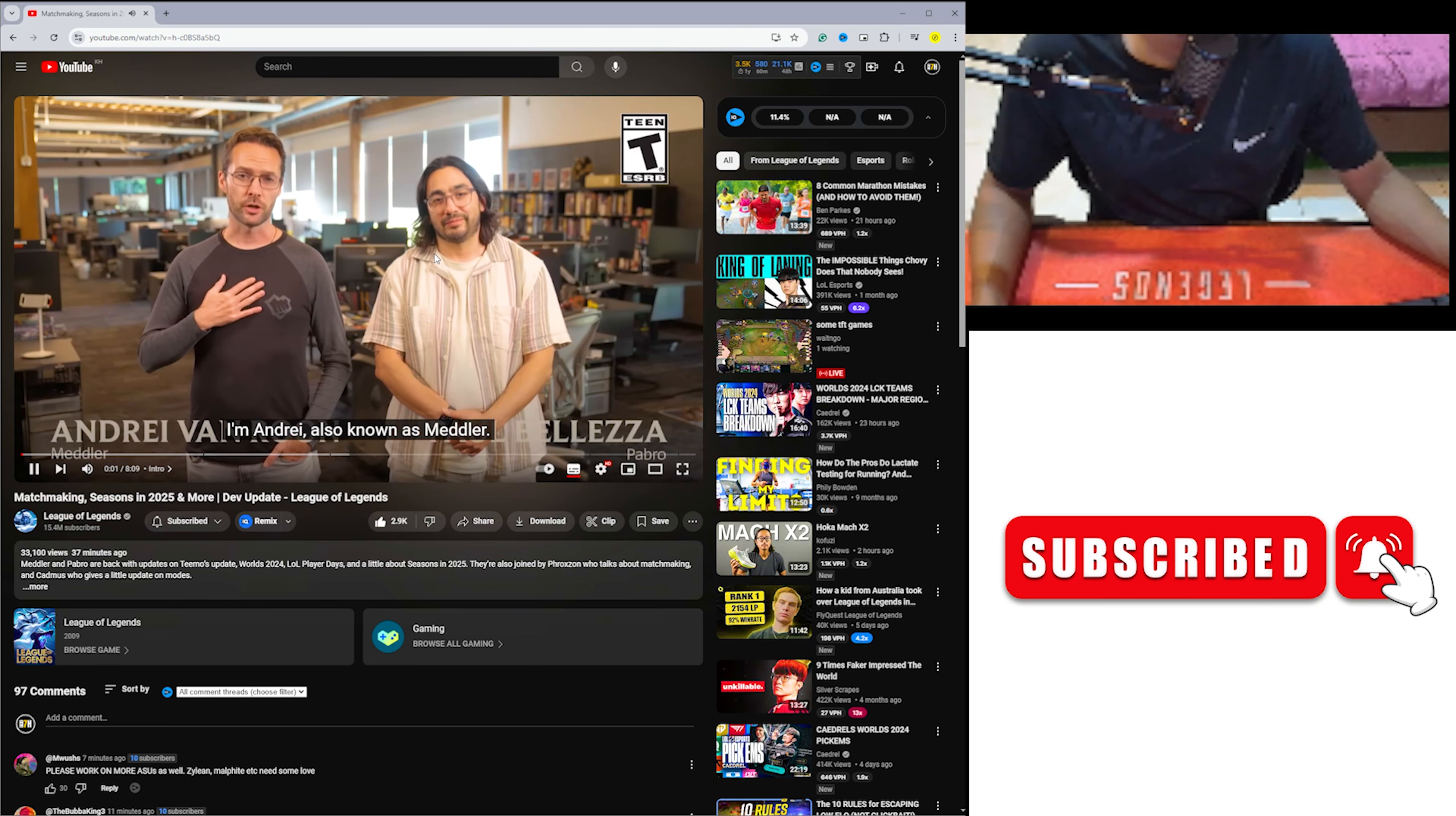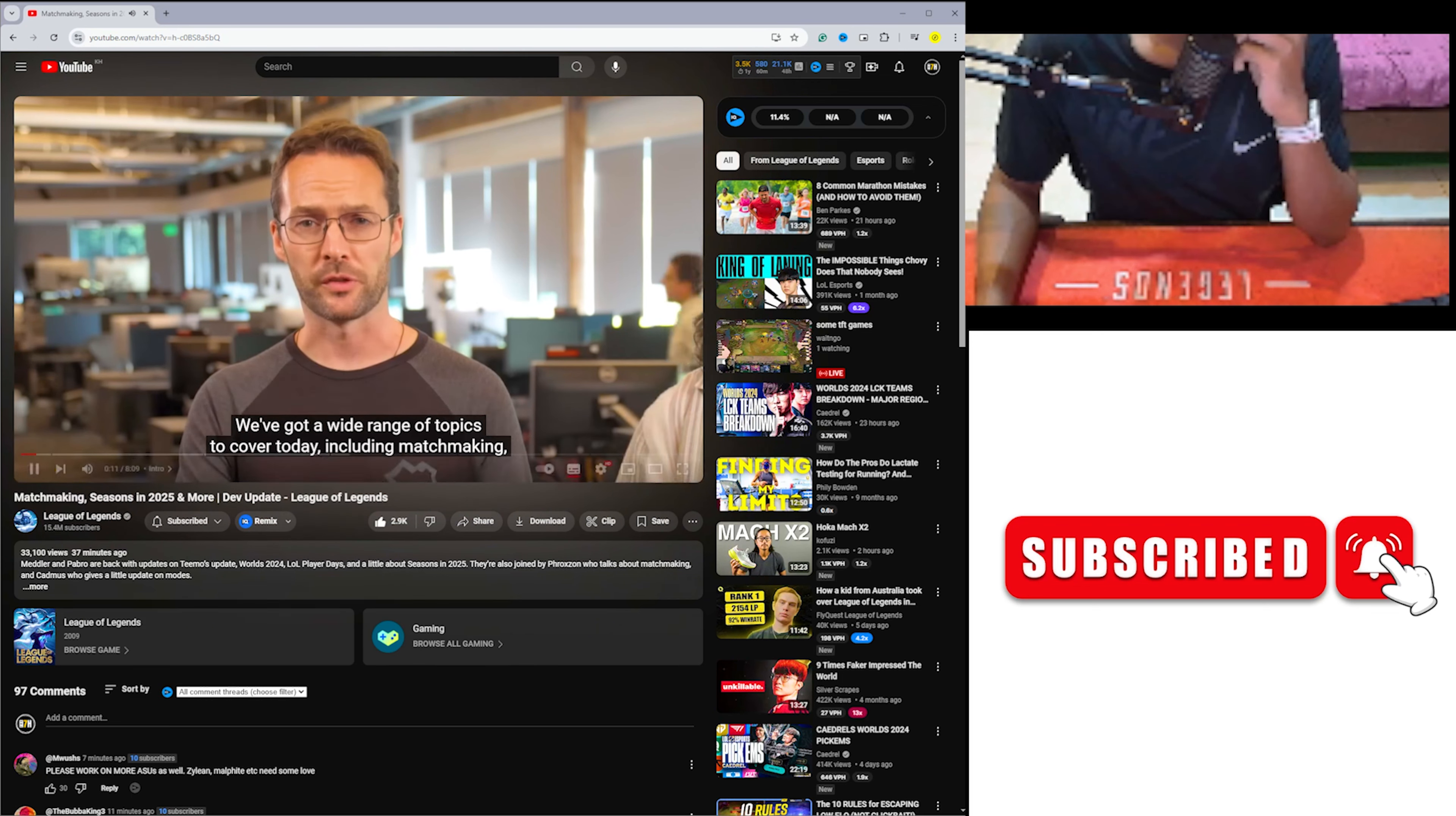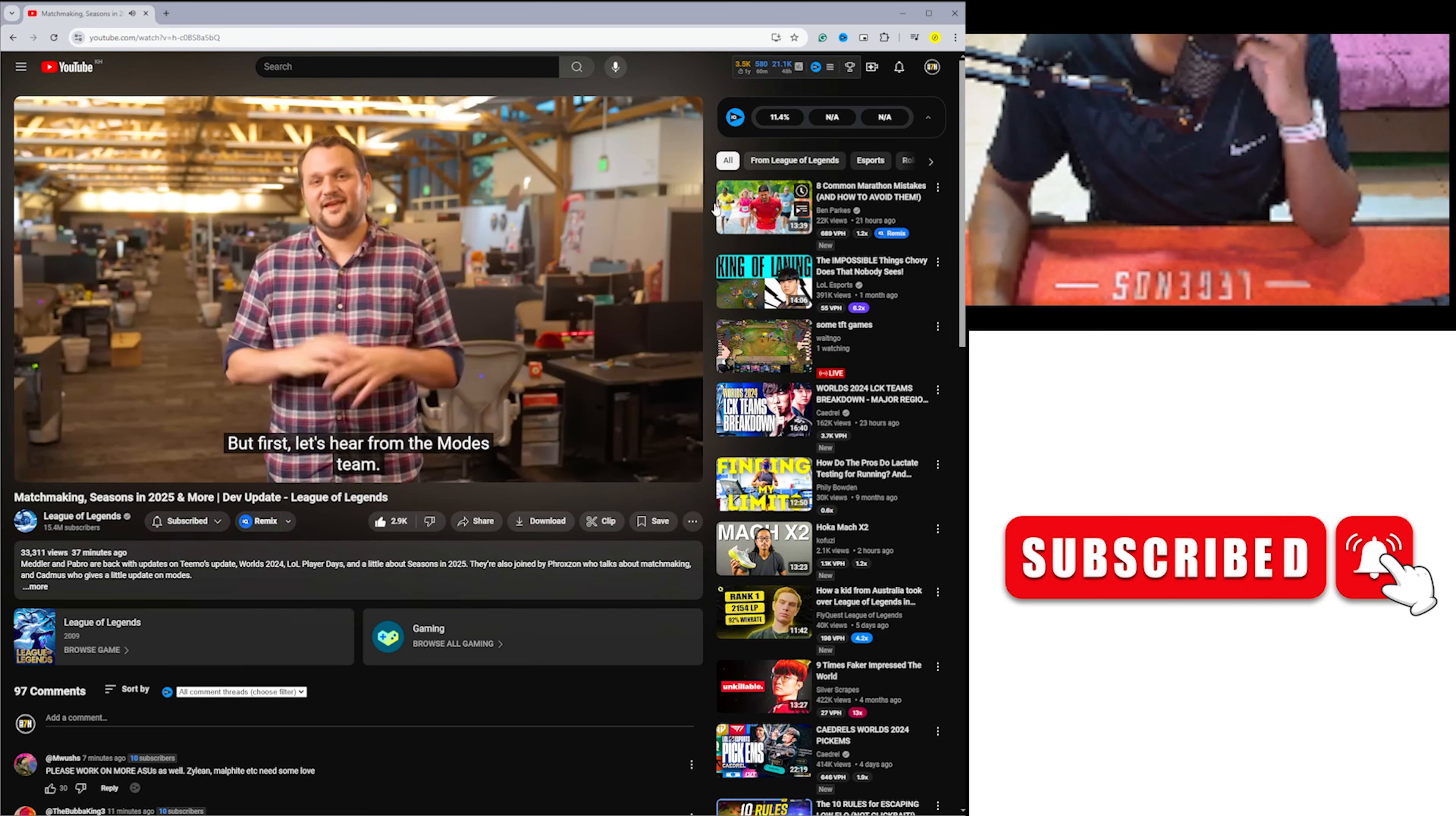Hey folks, I'm Andre, also known as Meddler, and I'm Paul, also known as Pabro. We're back with another dev update today. It's September 10th, so everything after today won't be covered. We've got a wide range of topics to cover today including matchmaking, Timo's art and audio update, LOL player days, a bet on worlds, and a quick look at season 2025. But first, let's hear from the modes team.